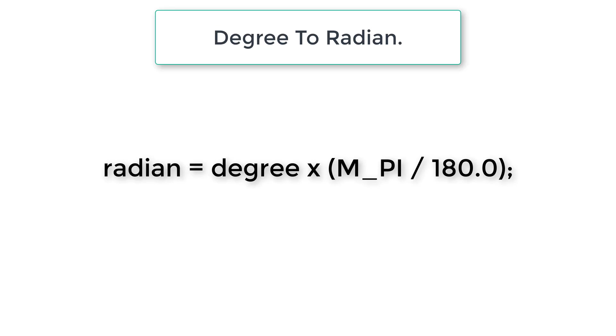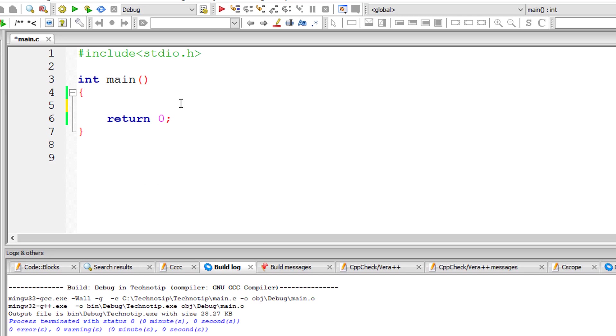M_PI is a built-in constant present inside the header file math.h. So let's write our C program.